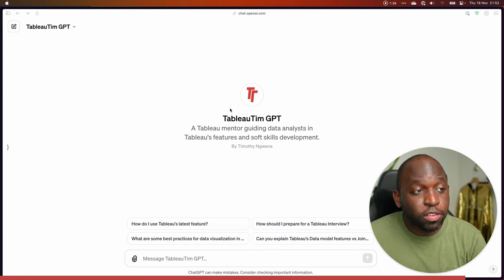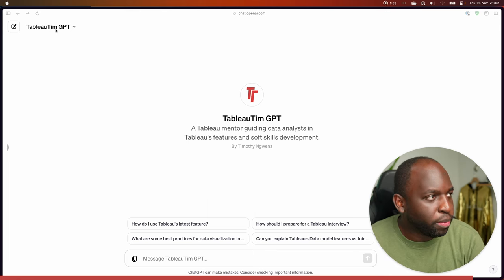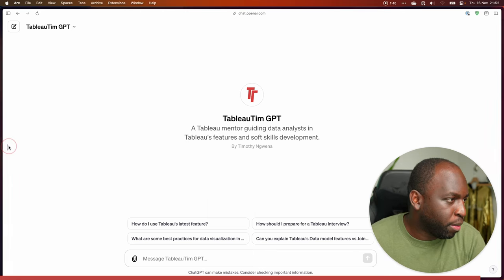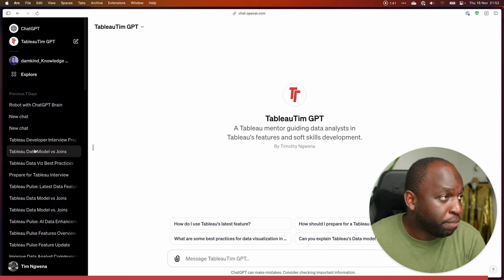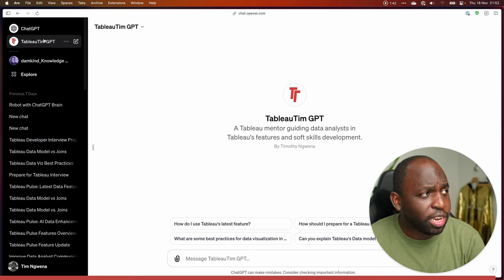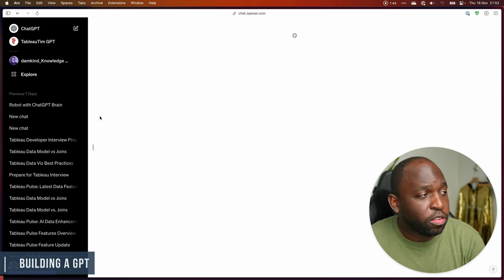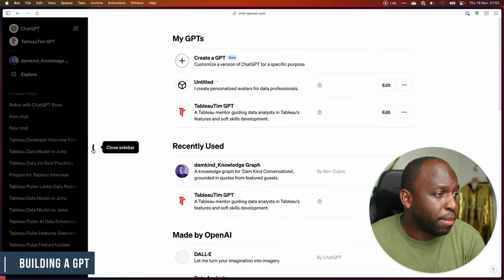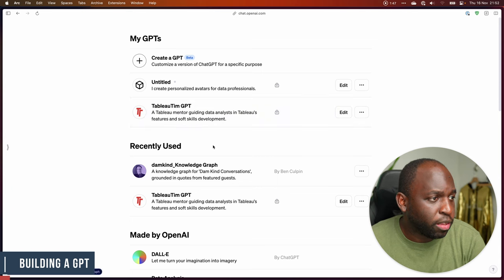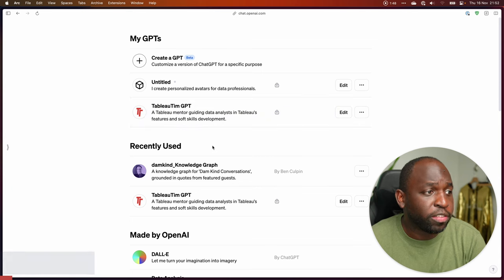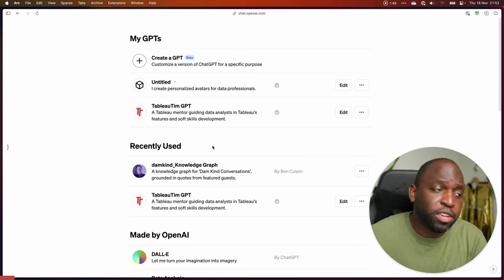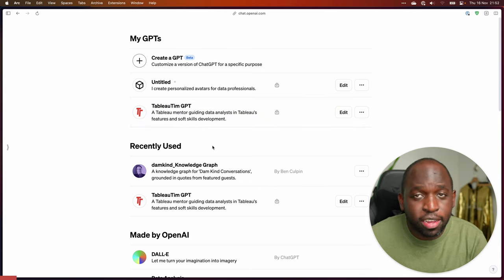How do you do this? Well, it's quite simple. If I open up my side pane here, you can see that I have some GPTs. But if I go to the Explore tab and push this back so we can get the full screen, you can see that I have some recently used GPTs.